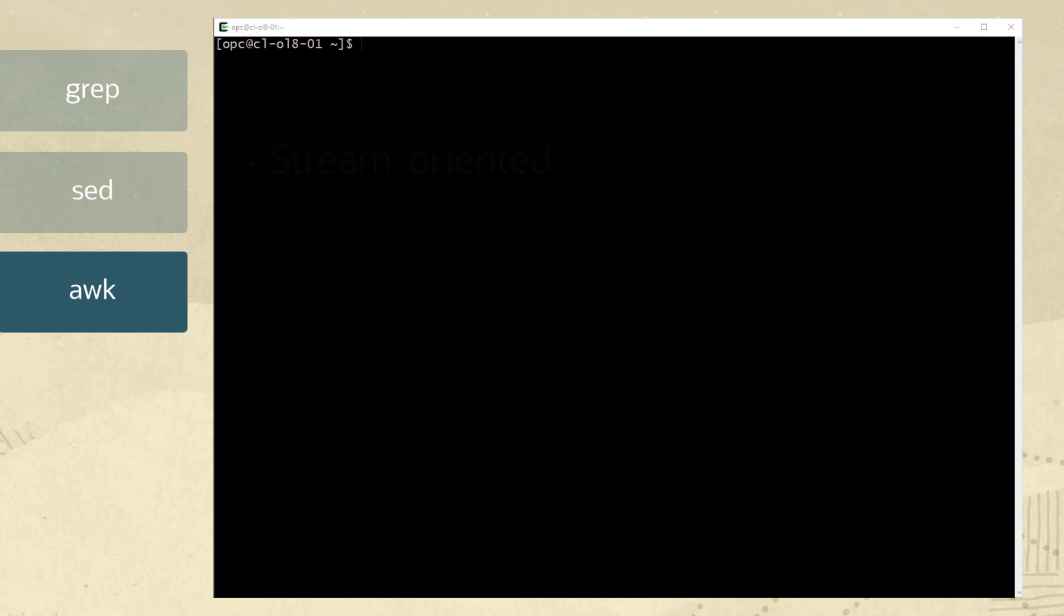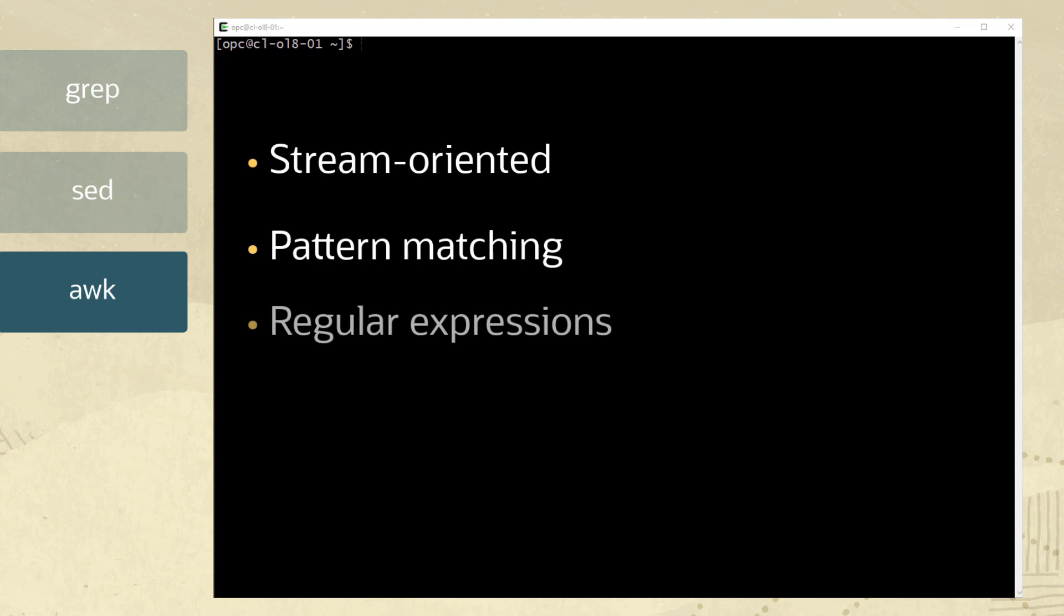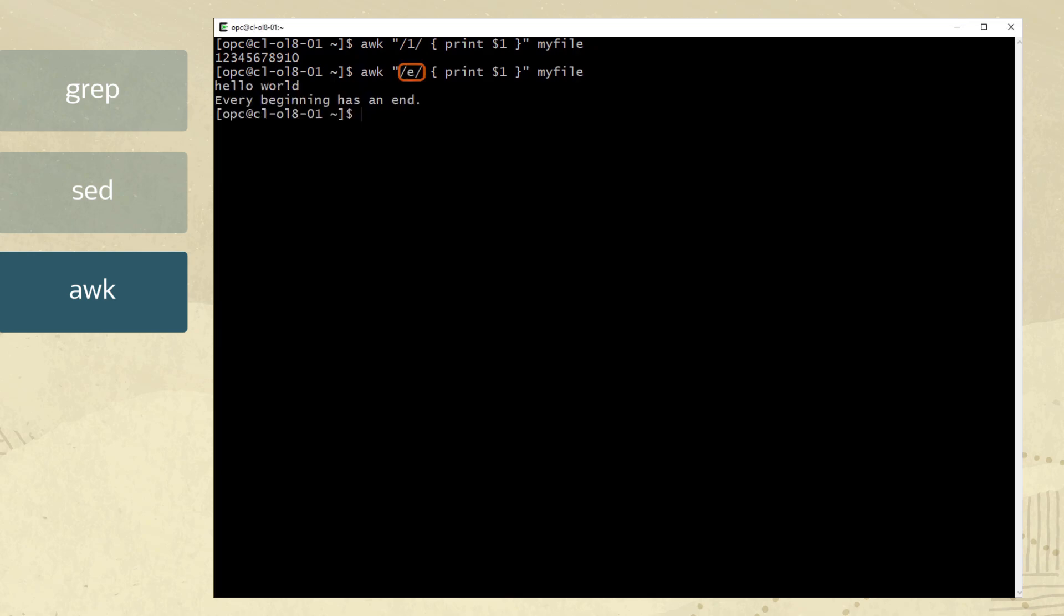Similar to sed, awk is stream oriented and also uses pattern matching with the help of regular expressions. Let's now look at a few examples of awk. The first example reads the myfile contents and matches the lines with a one. Next, let's search for lines with an e and then print out the output. Awk can also read instructions from a file.